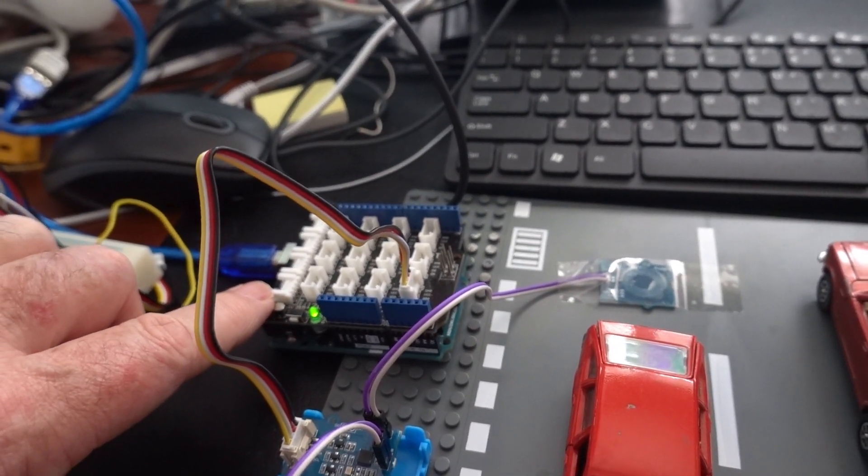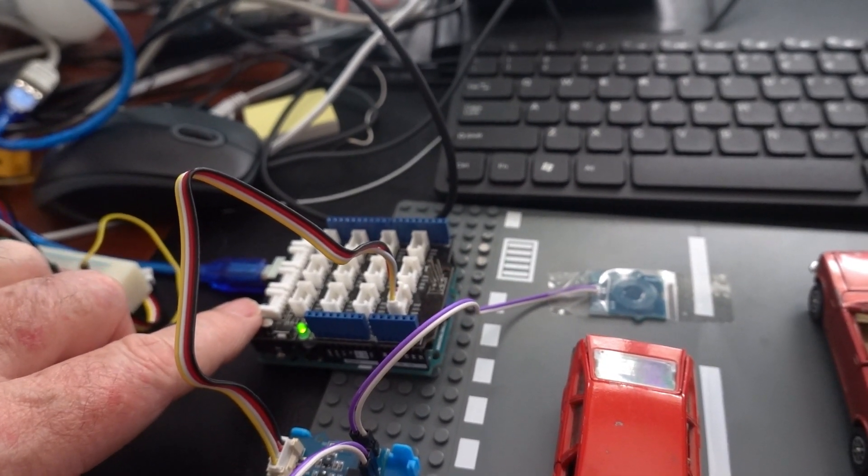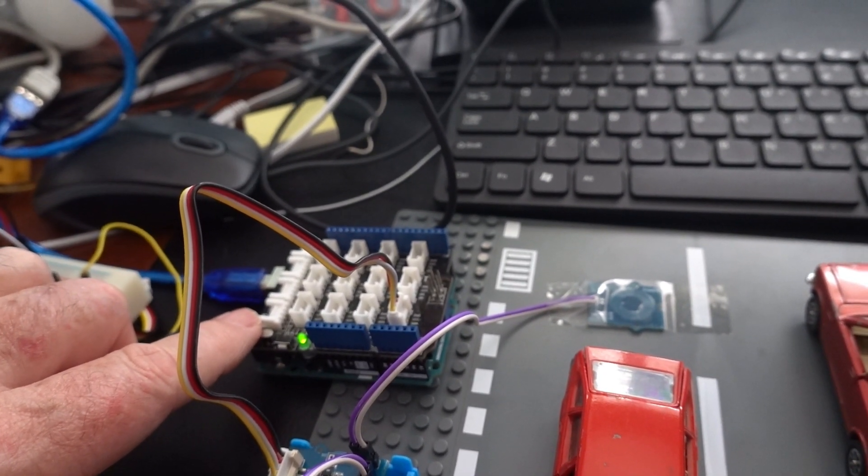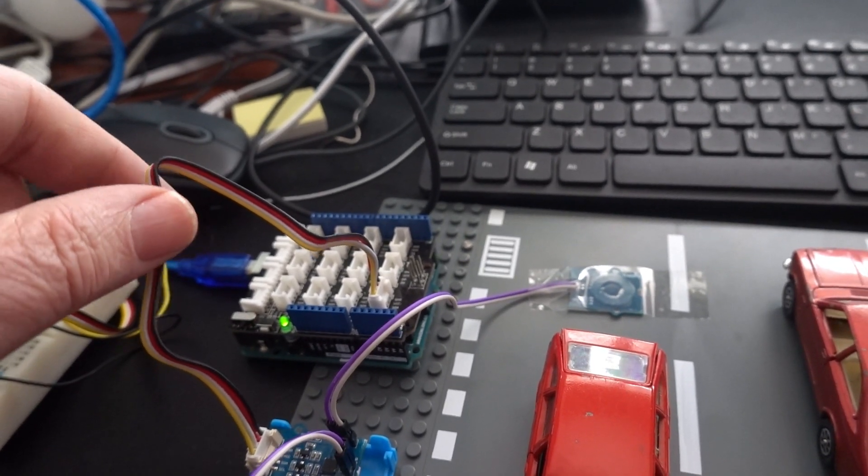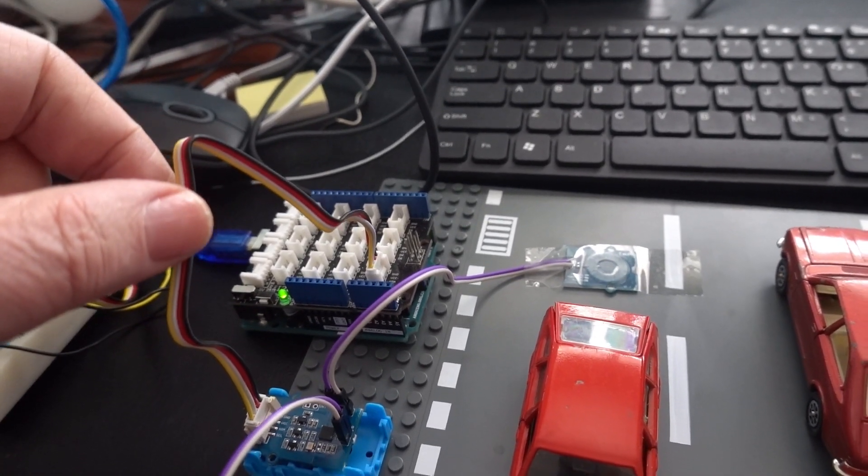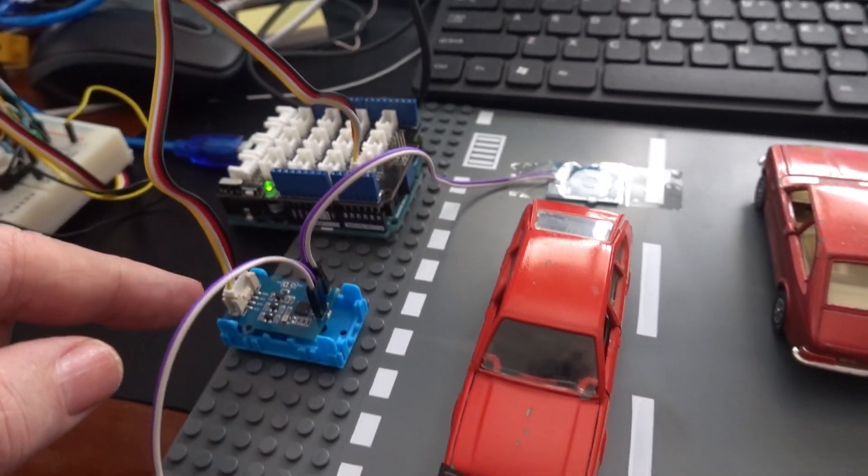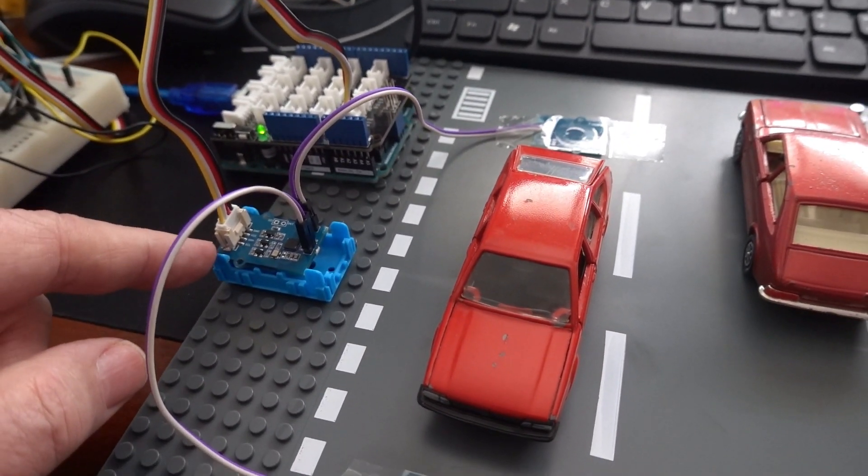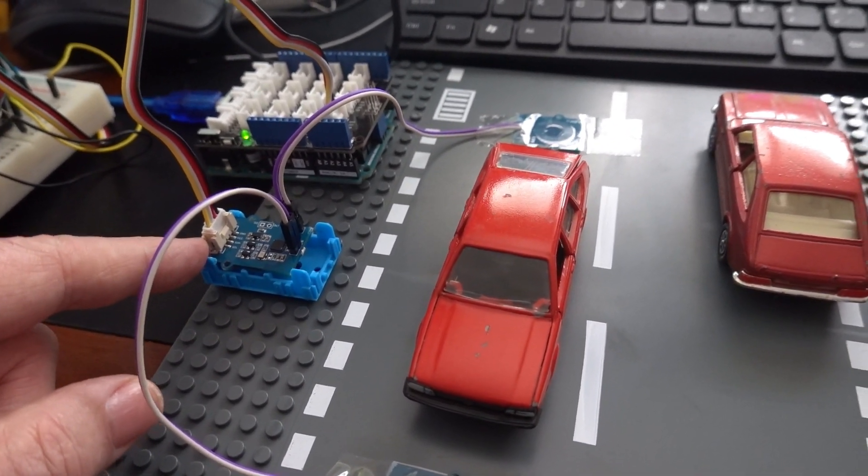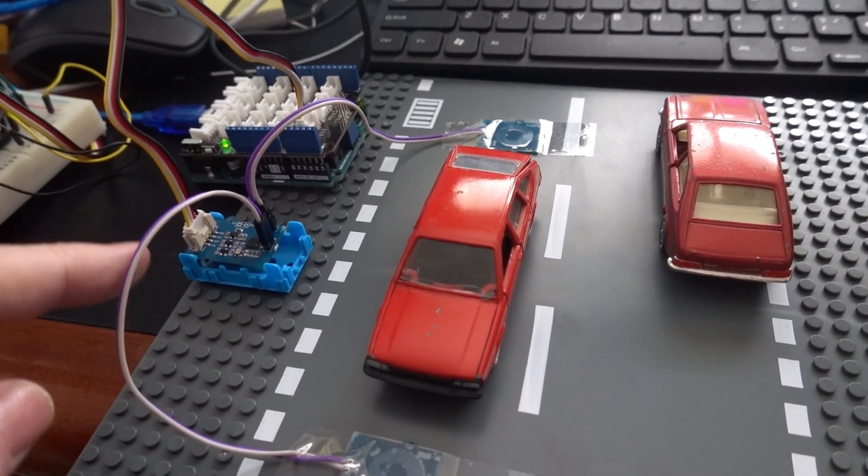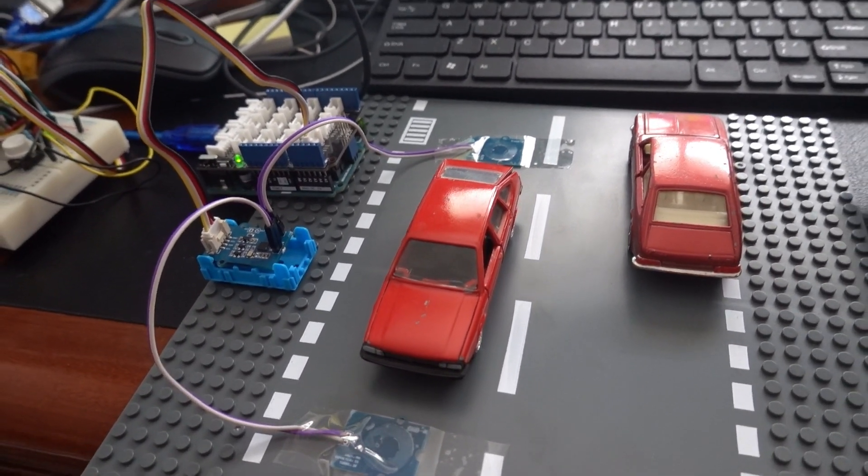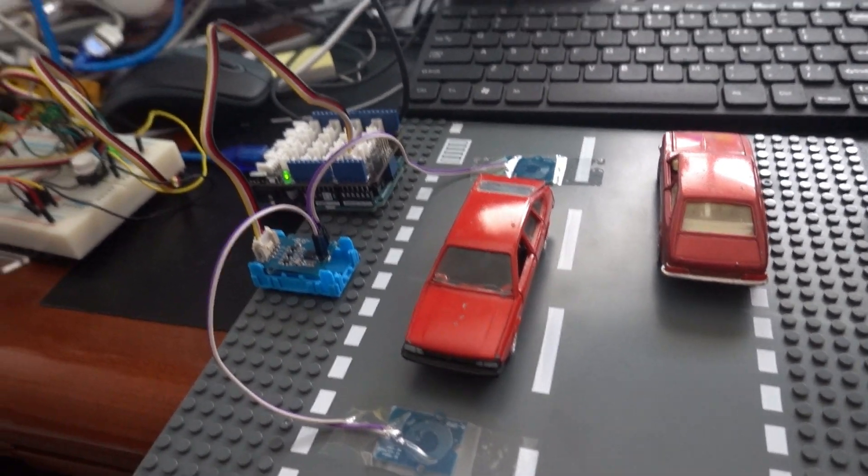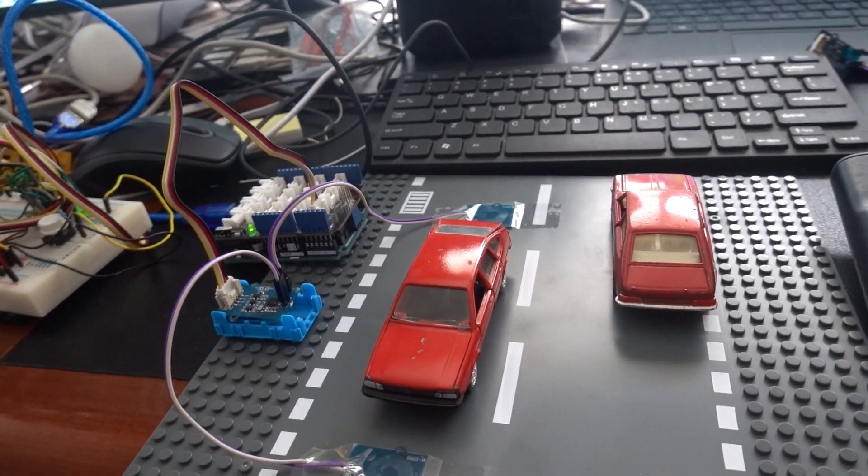On top, there's an Arduino Grove shield. At the moment, there's only one Grove connection, and that goes to the induction loop drivers. It's connected to both loops. To give you a bit of a demonstration...